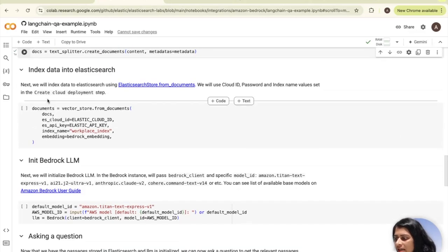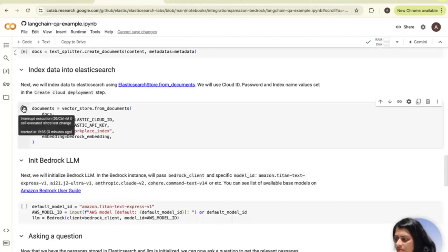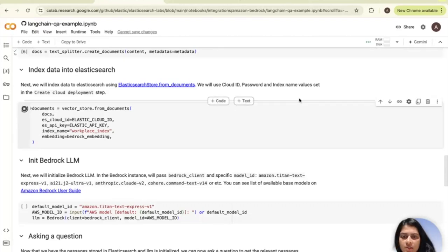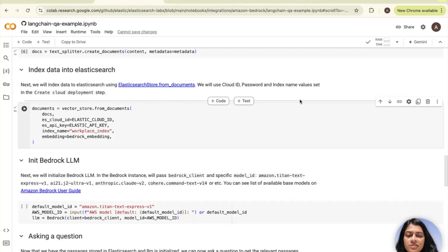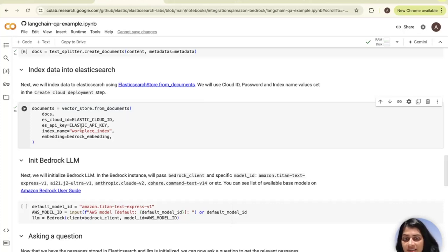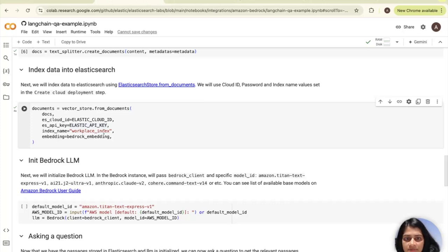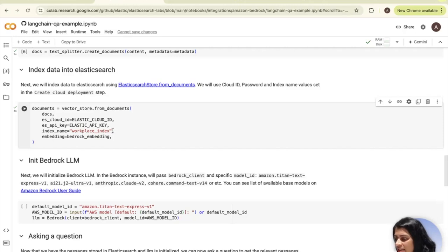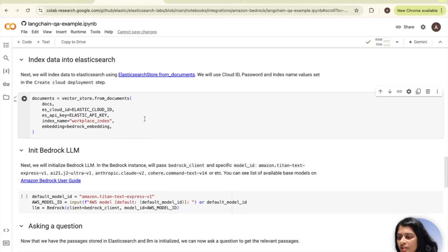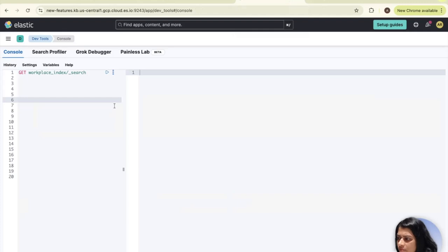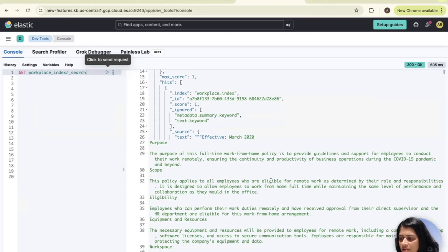Next, the data will be indexed into Elasticsearch. This will index the documents into Elasticsearch using Elastic store from documents. We will pass the docs we created, along with the Elastic cloud ID, the API key which you copied earlier, the index name workplace index, and the bedrock embedding which we created earlier. This should index our documents into Elasticsearch in this index called workplace index. Now that that step has executed, we can head over to Elasticsearch to see our index which was created. We can see if the documents were indexed. Yes, they were indexed.